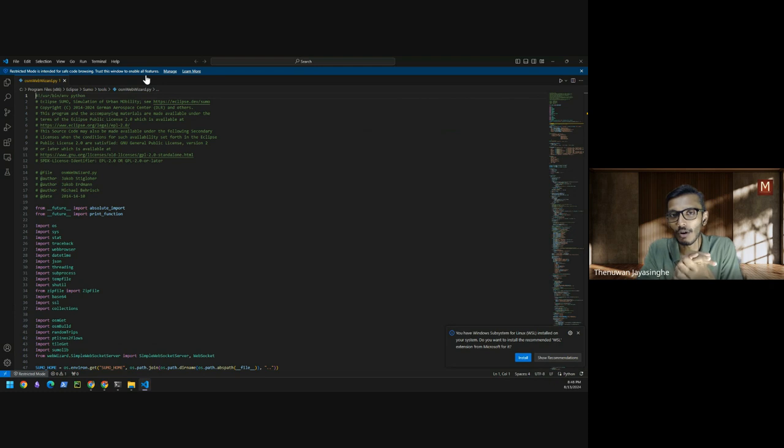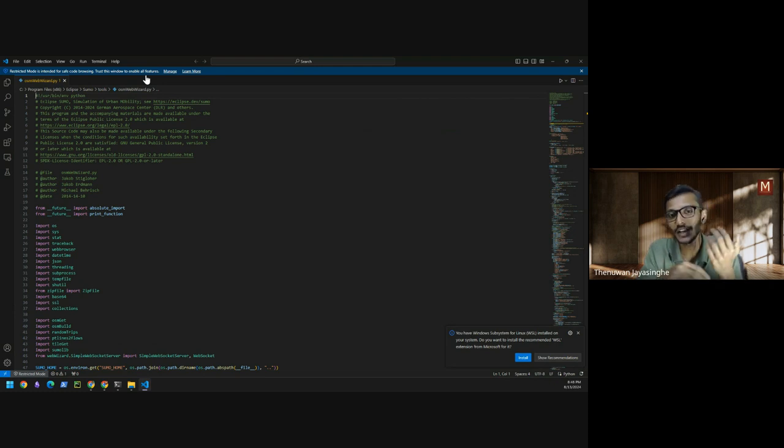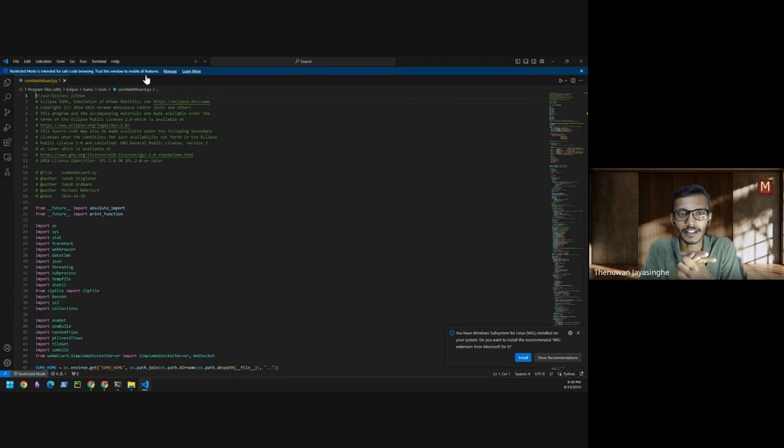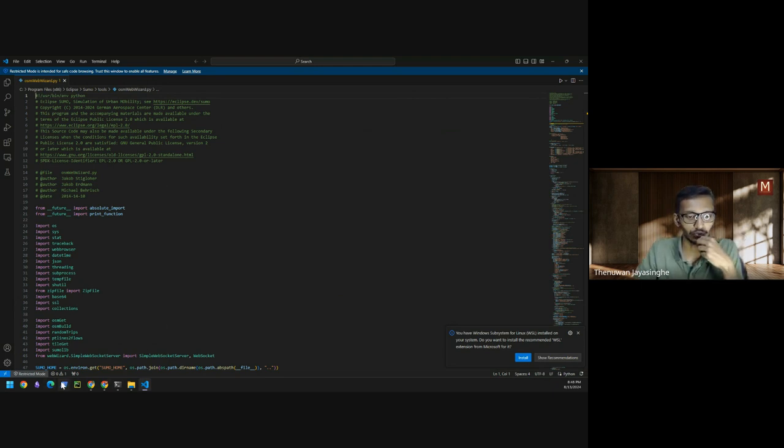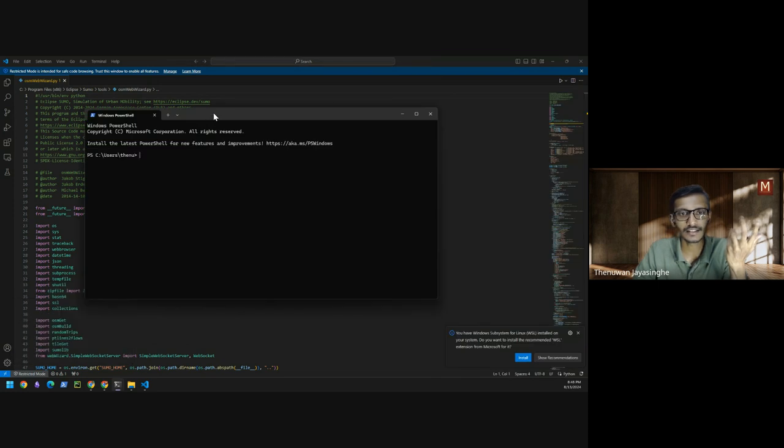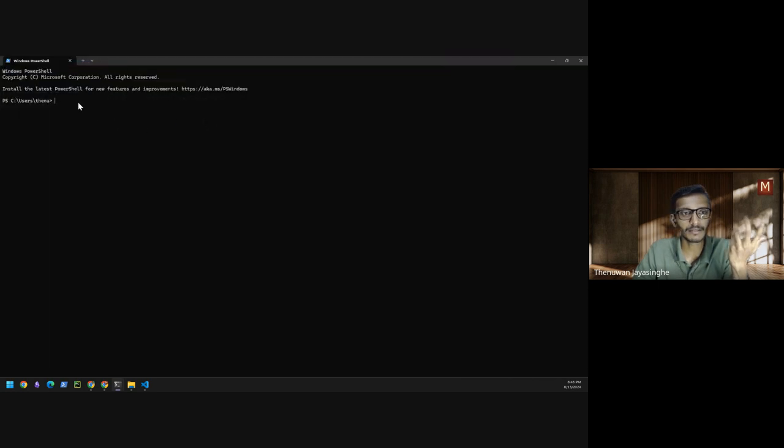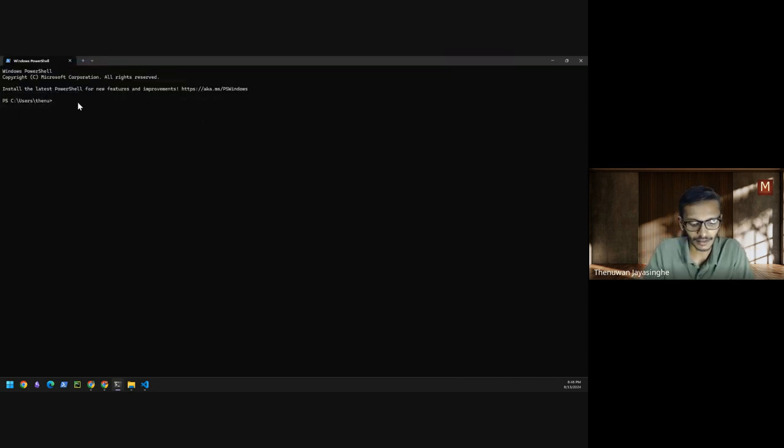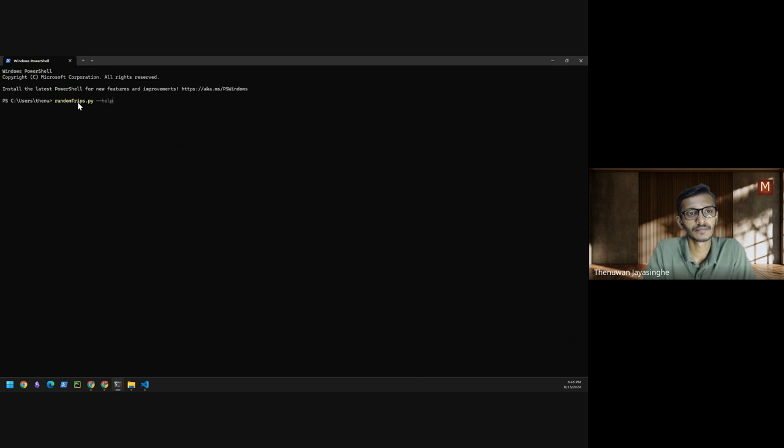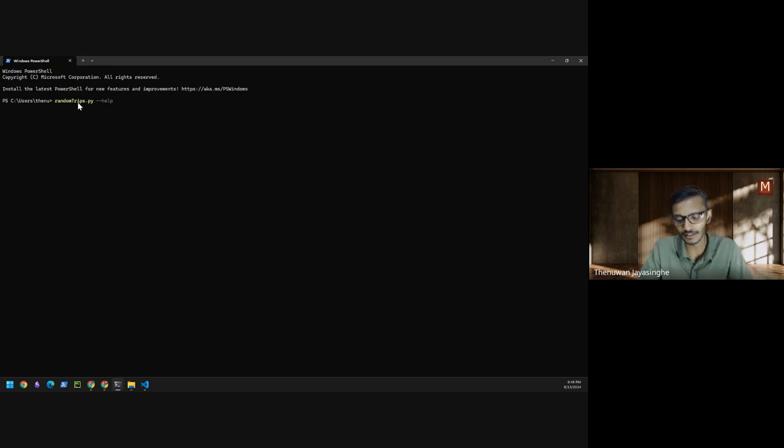Now this is not a problem only for the OSM website. If you take any Python script that is available in SUMO installation you may face this issue. Now for example, let's say I want to run something in my command line. Let's say I want to see the two options that are available in random trips.